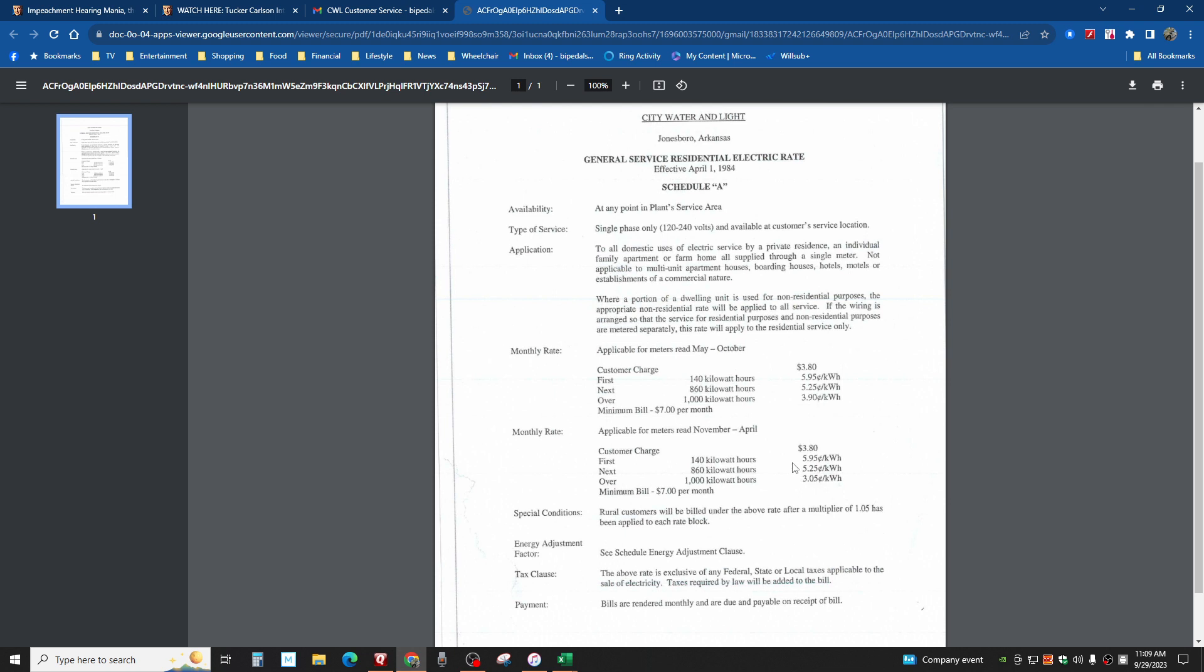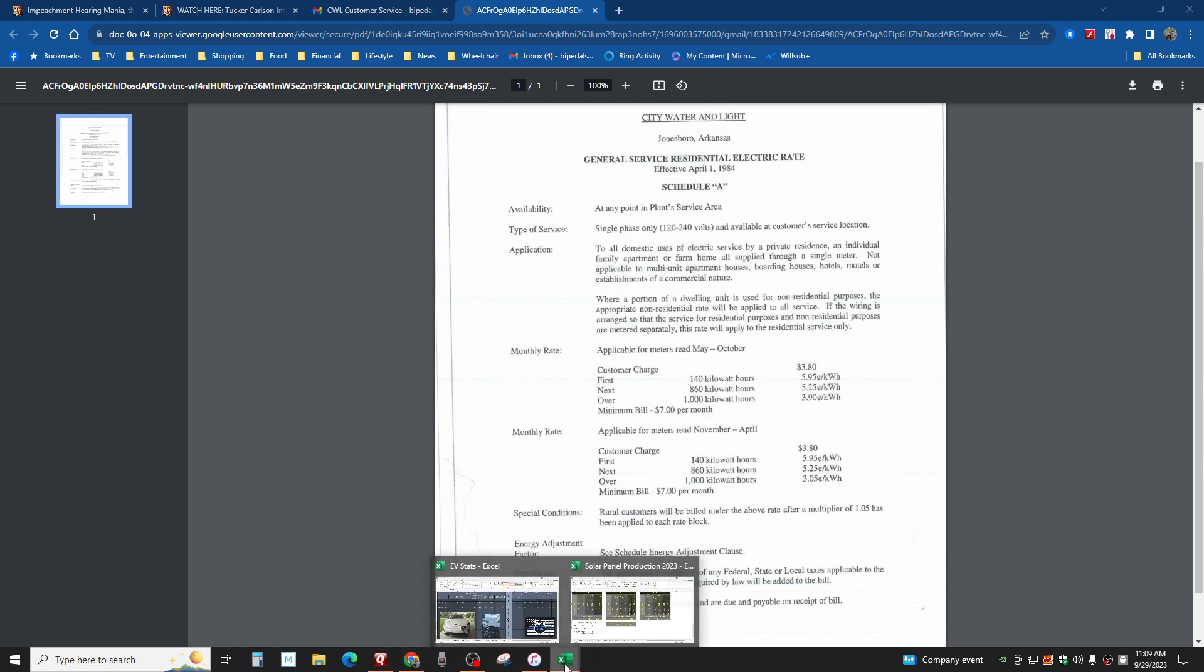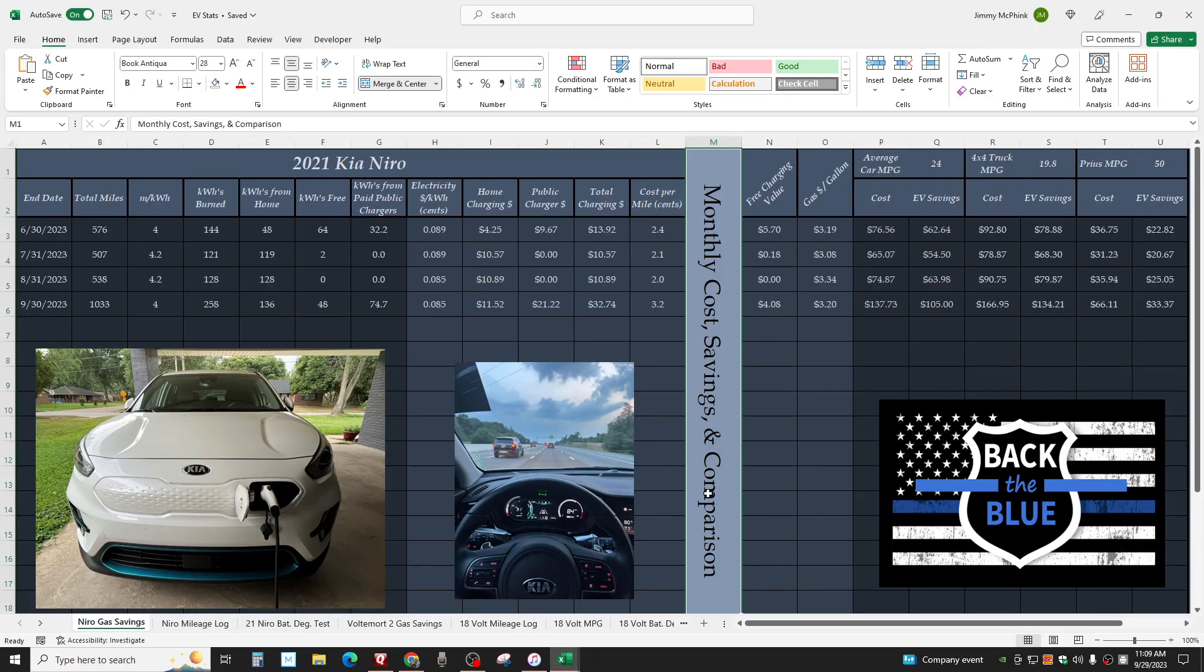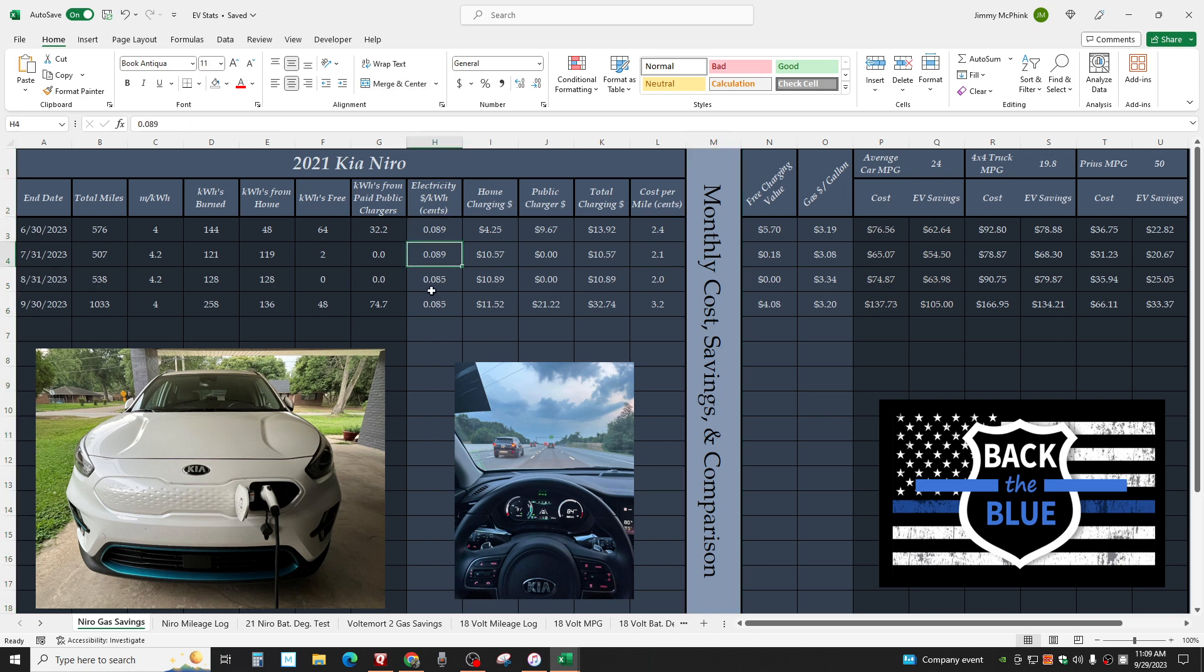But I had to go back and change all the numbers on this sheet where I track the monthly cost savings and comparison, and these did say 11 and a half. Now look what they say. And of course it's not officially the end of the month. I will do an update on what it cost in September in a couple of days. This is just to show you this.